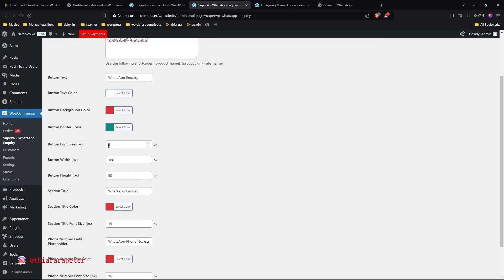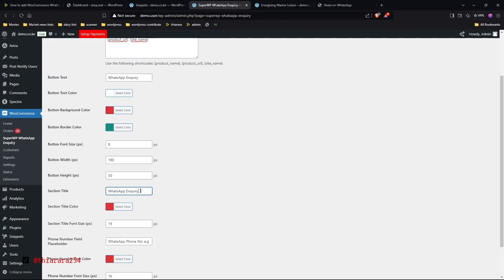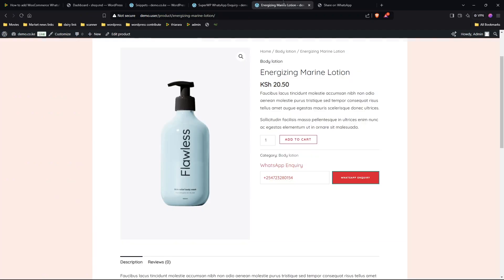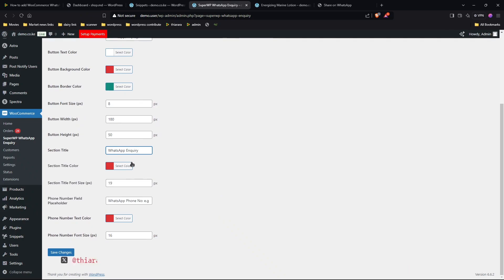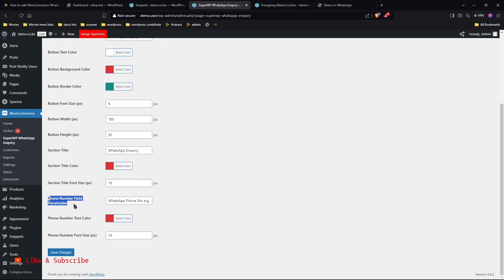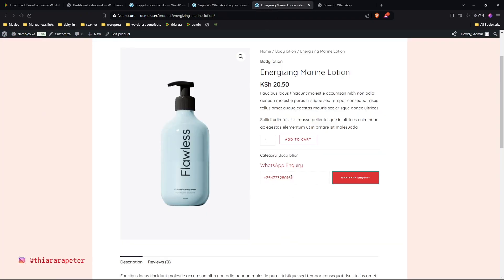You also have button text size, button font size, button width, and button height — you can change all of that. There's a section title, which is the 'WhatsApp Inquiry' heading you see here — you can change that too. I've also added section color, text, and font size. The placeholder — the text shown in the input box before anything is typed — can also be customized.